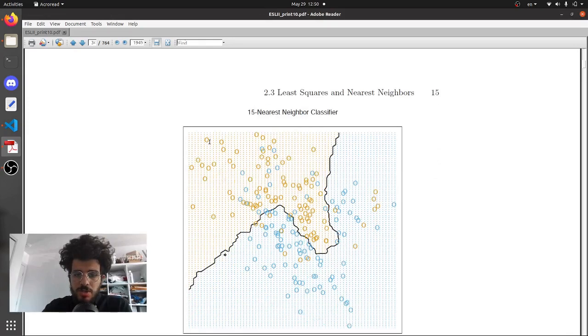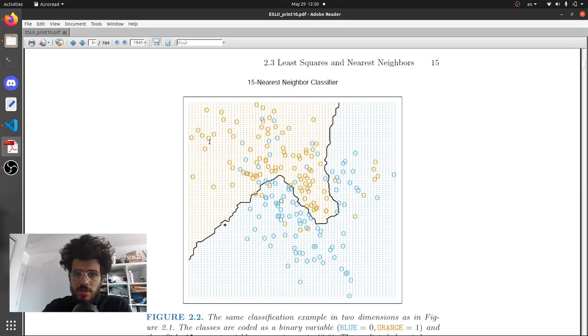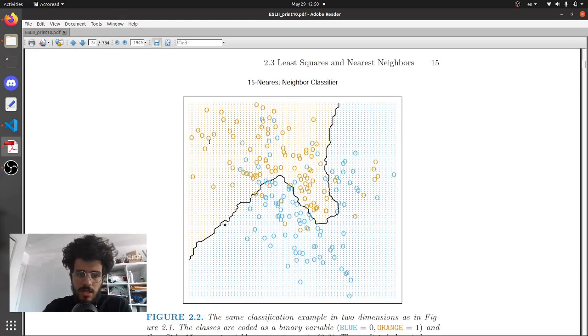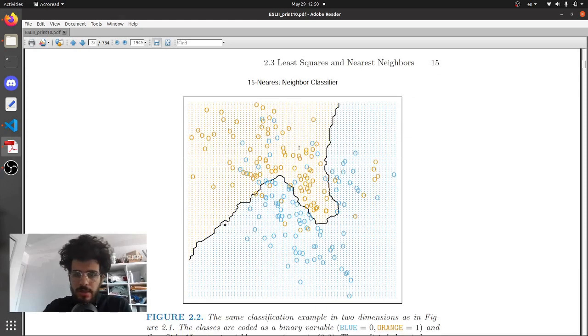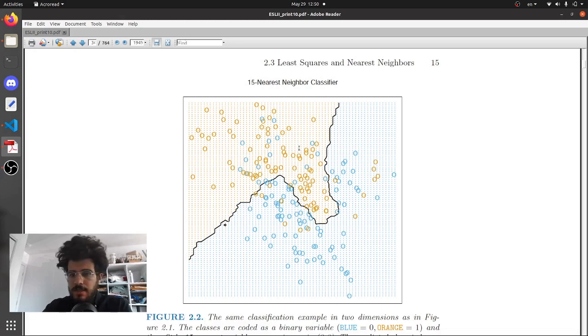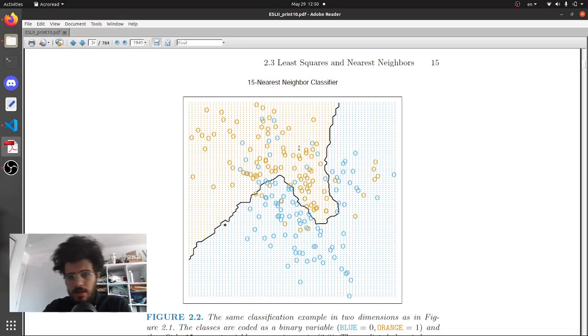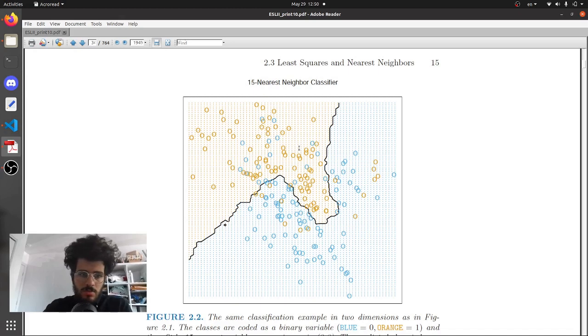In today's video we're going to explore the nearest neighbor classifier, similar to the KNN. We're going to go through a bit of the theory, it's a simple algorithm, and then we'll see how to implement it using scikit-learn and using just some regular Python.